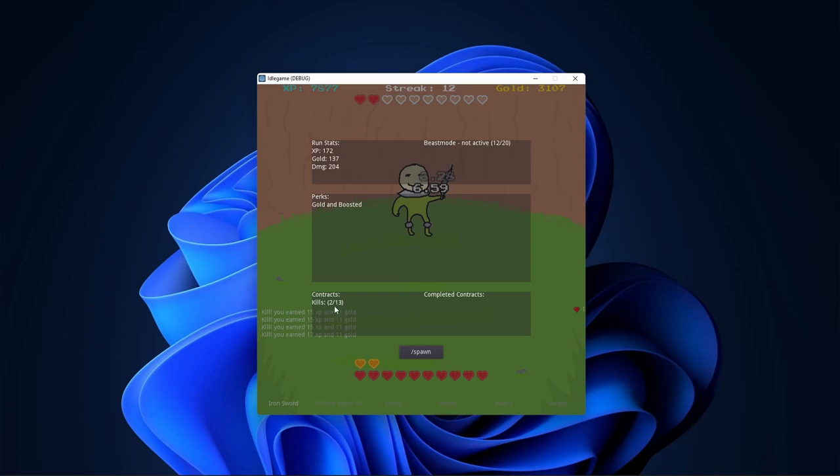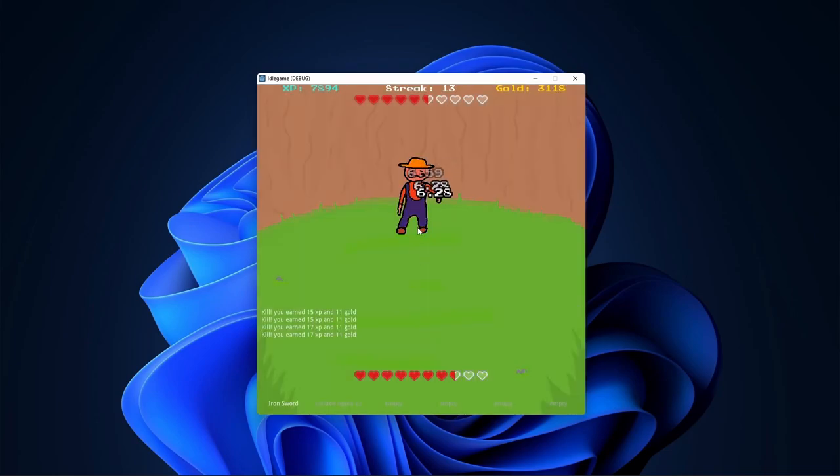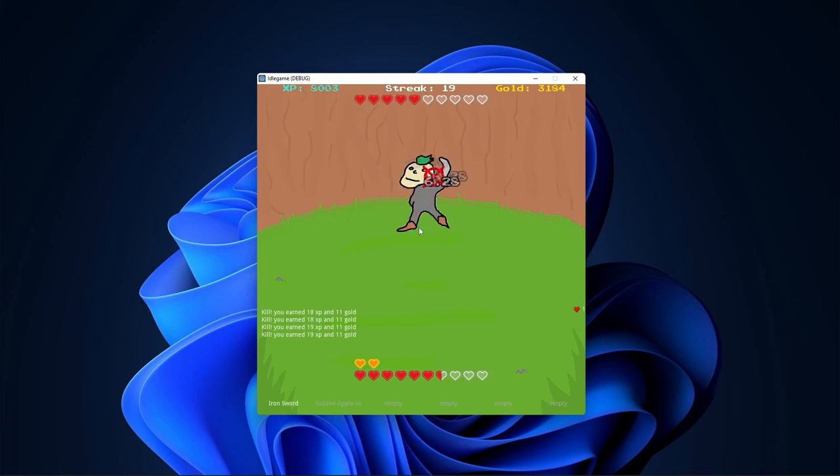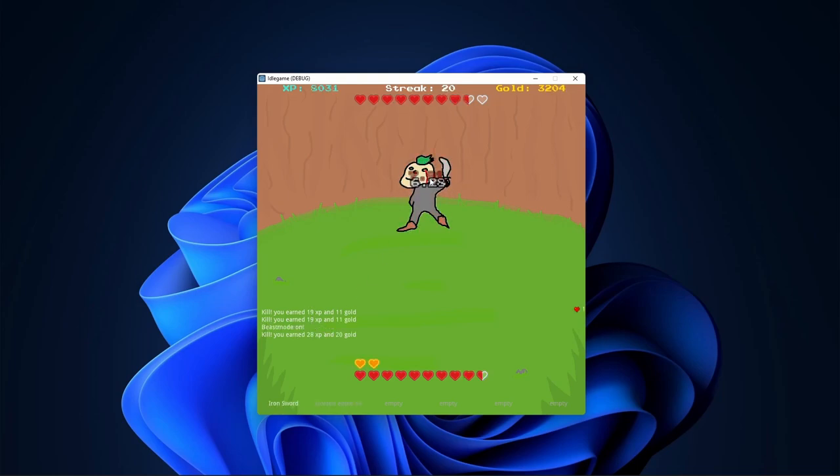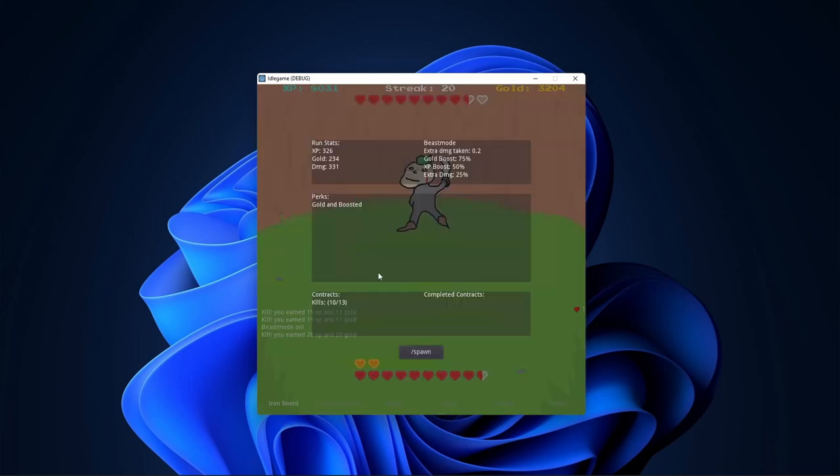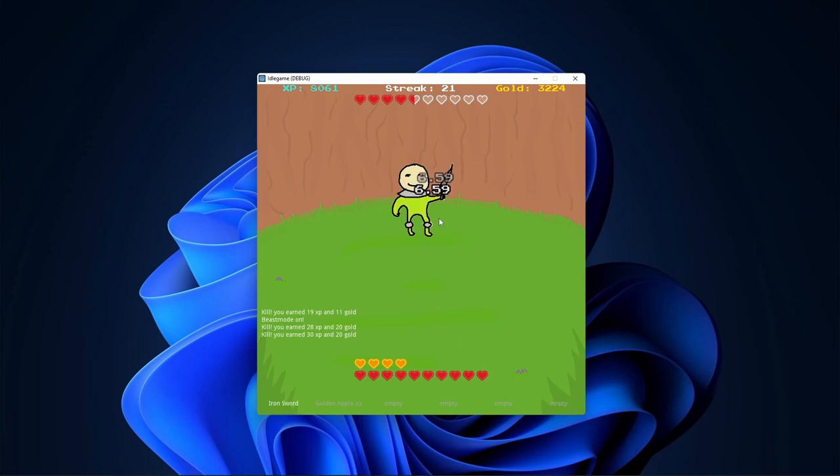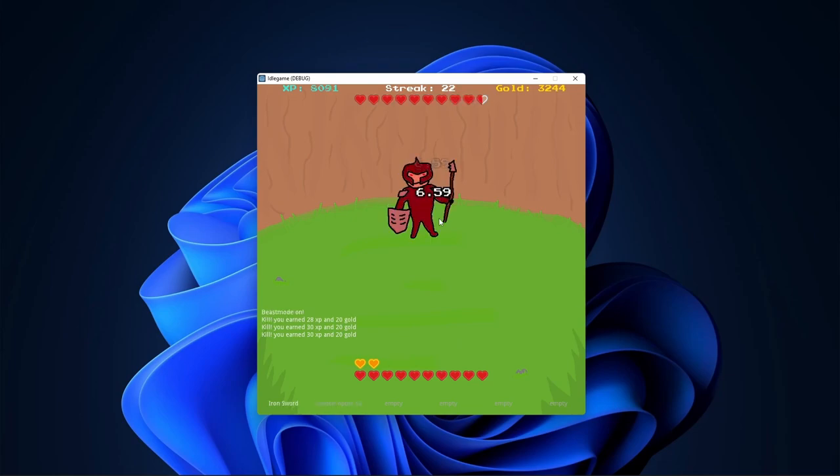It's kind of crazy, I know. I'm like really good at programming. The XP rewards go up a little bit. Beast mode activated. So now 0.2 extra damage taken, gold boost, XP boost, extra damage 25%. So you know, 28 XP instead of 19. Imagine 19 XP. I don't even have celebrity on this though. I mean, I haven't implemented it.